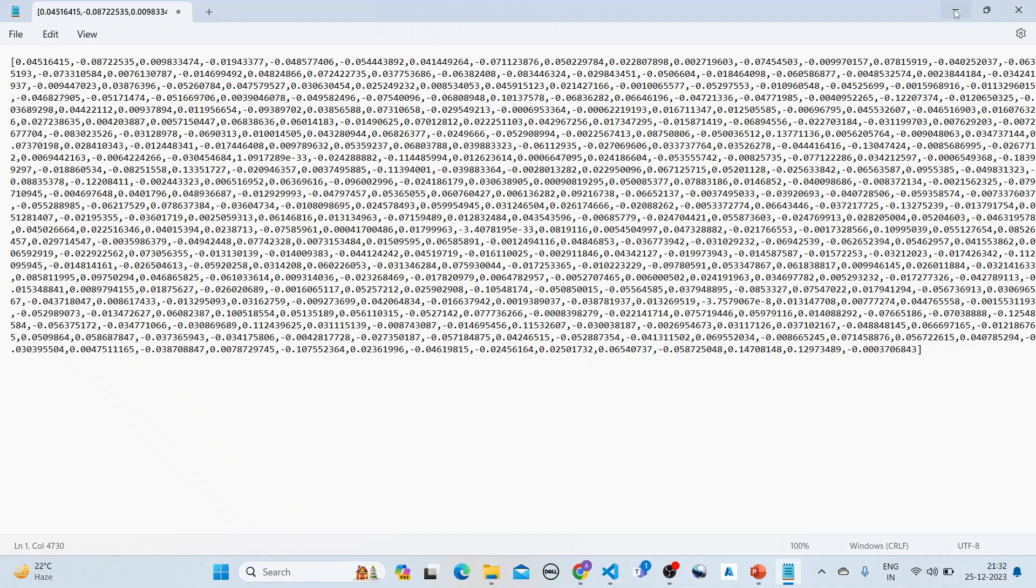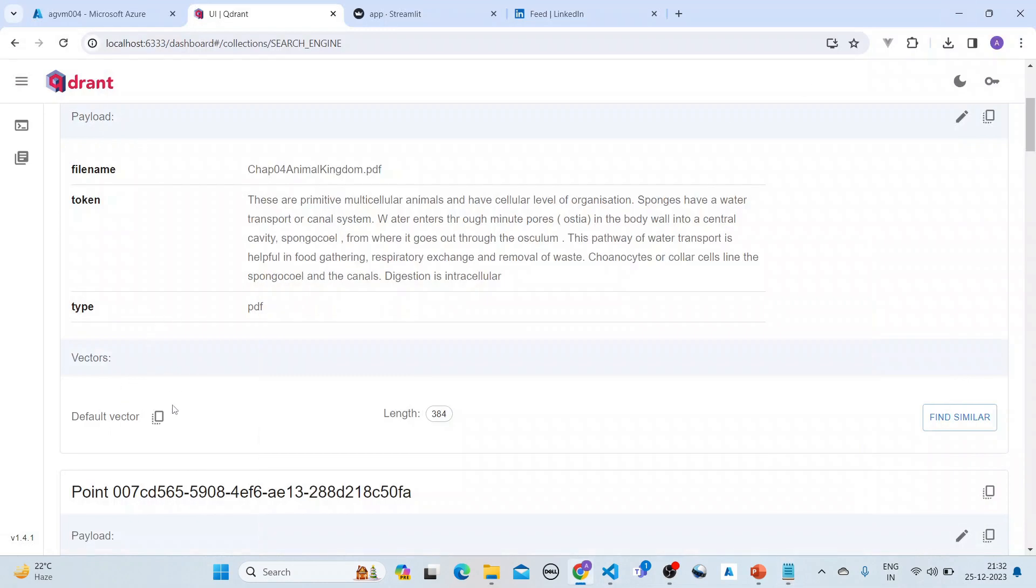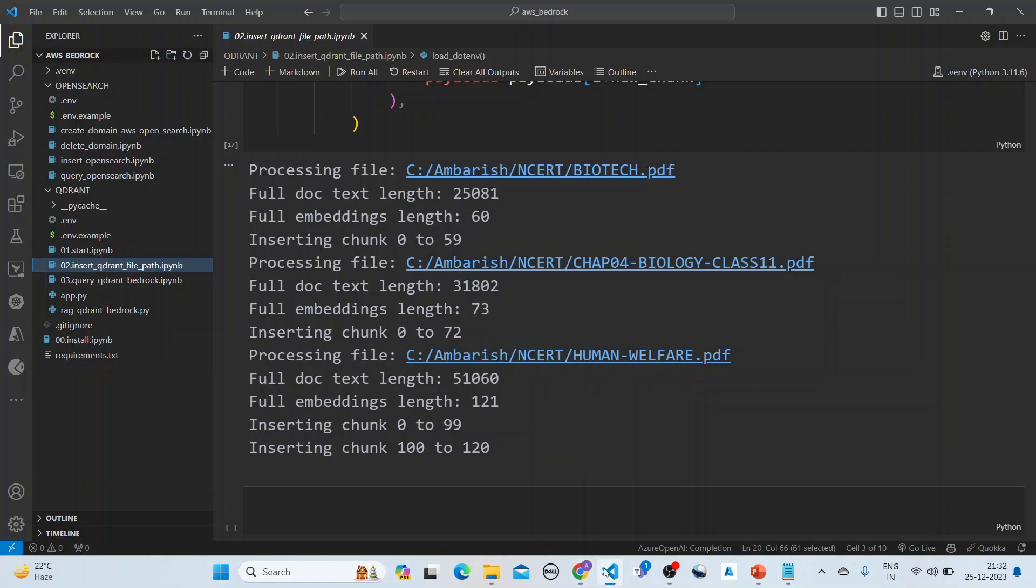The vector is here. If I copy it, you can get the vector down here. This is the metadata that is set: it has a file name, it has a token which has got the text, and so on and so forth.